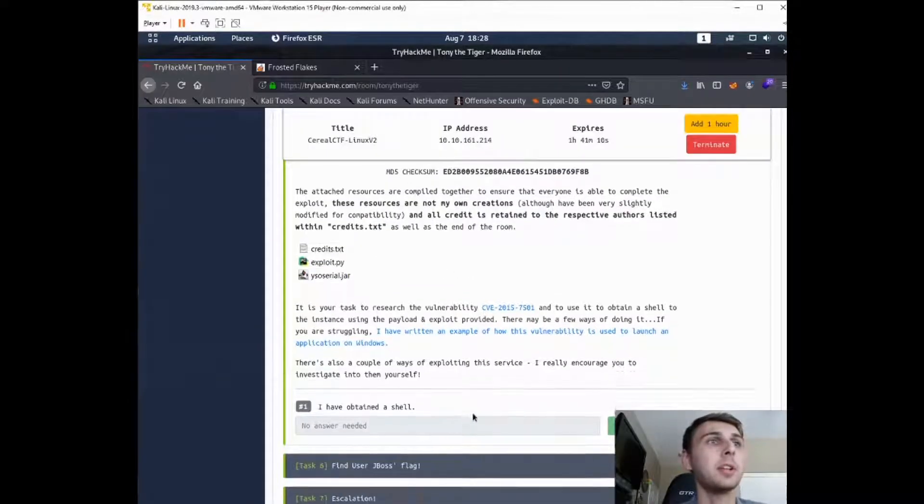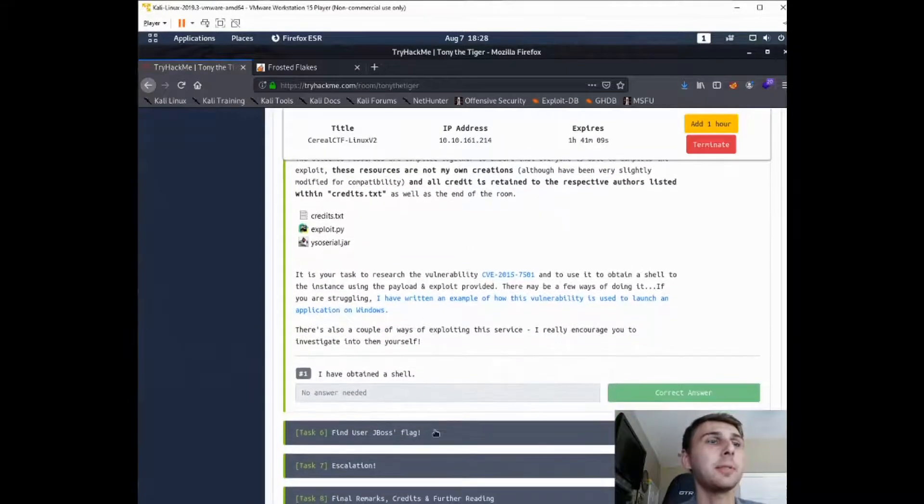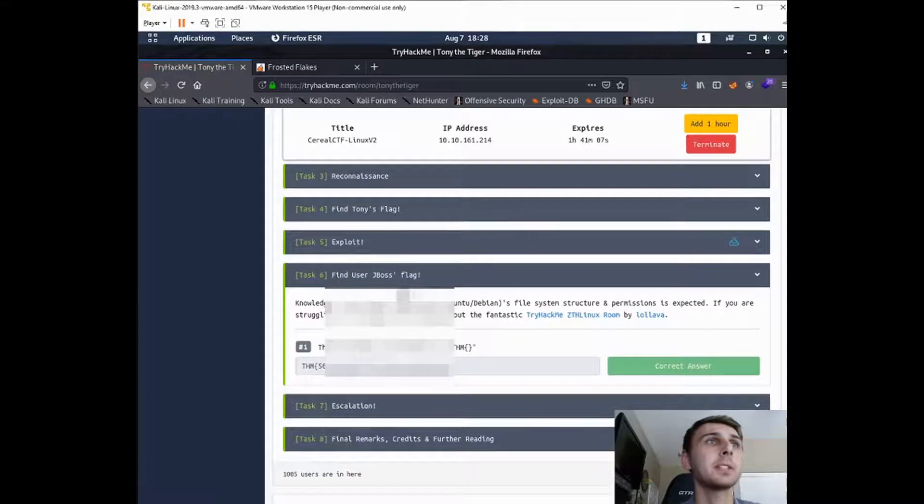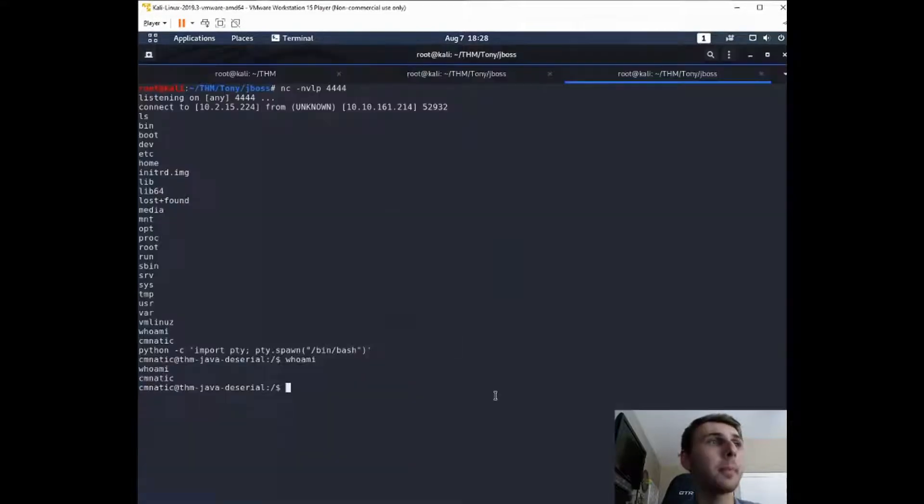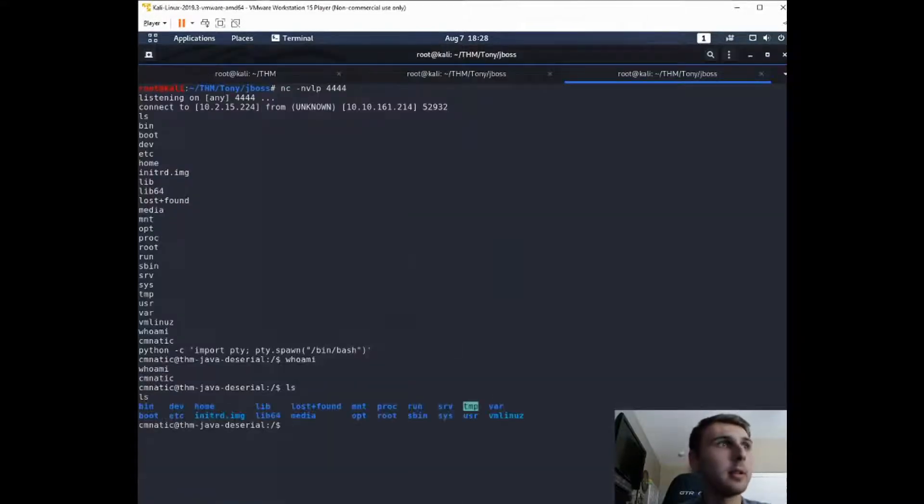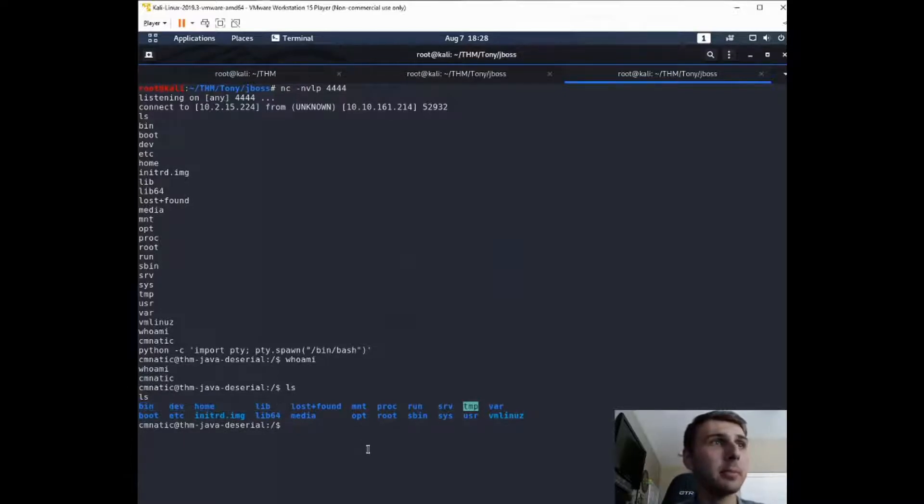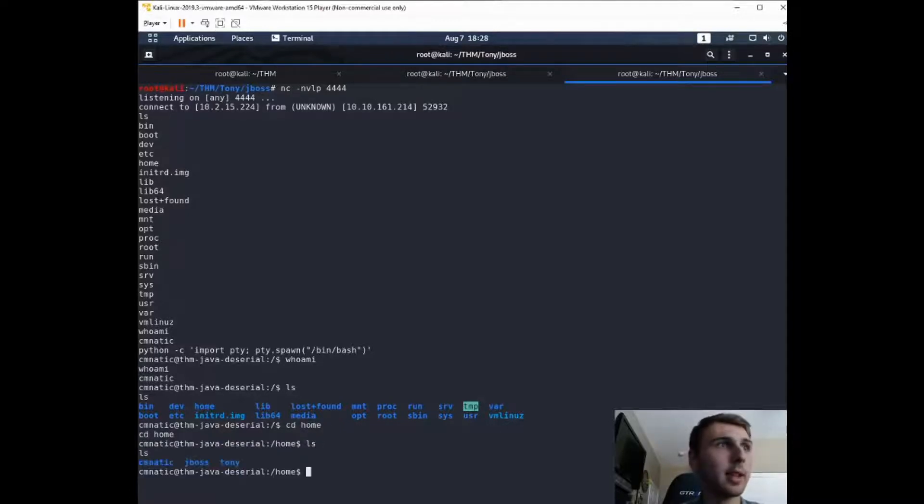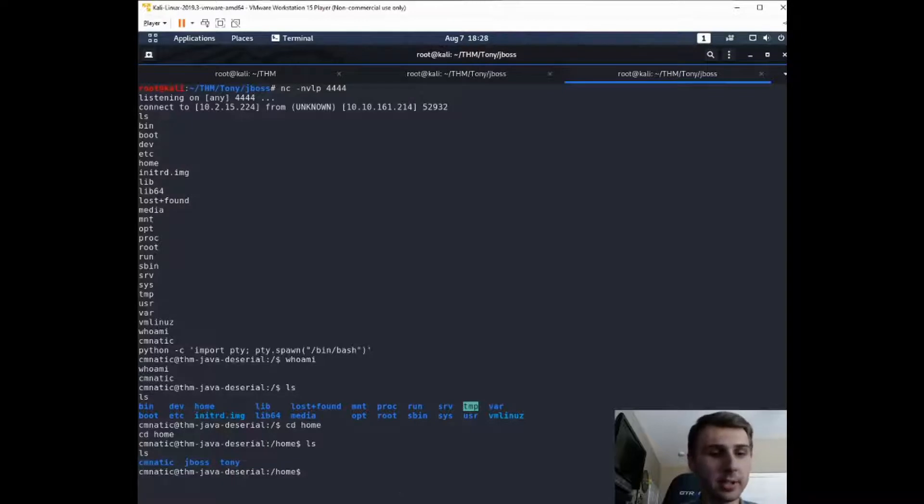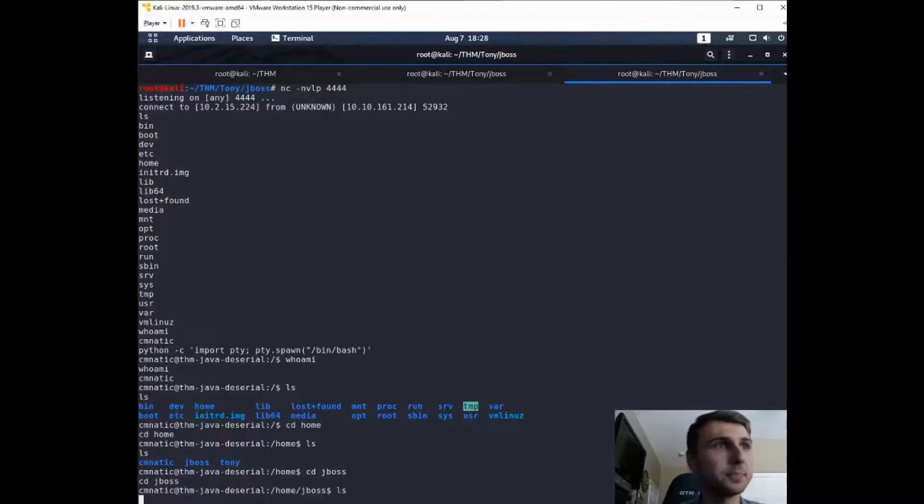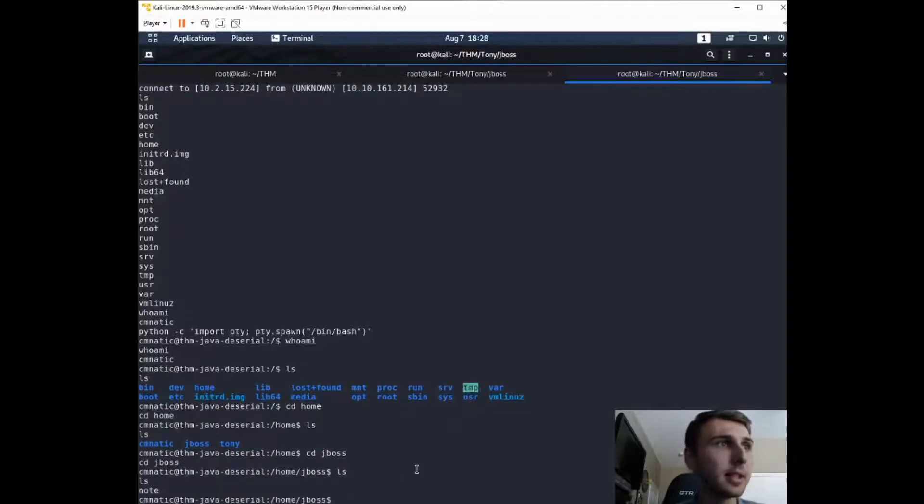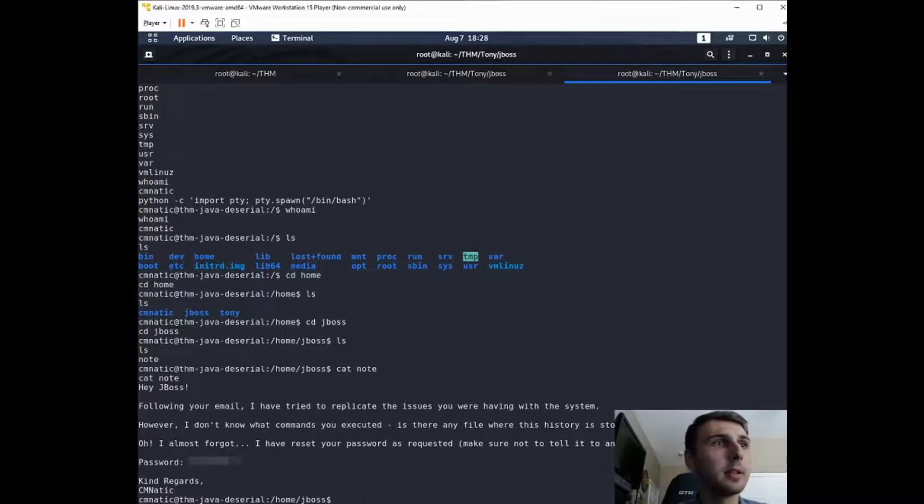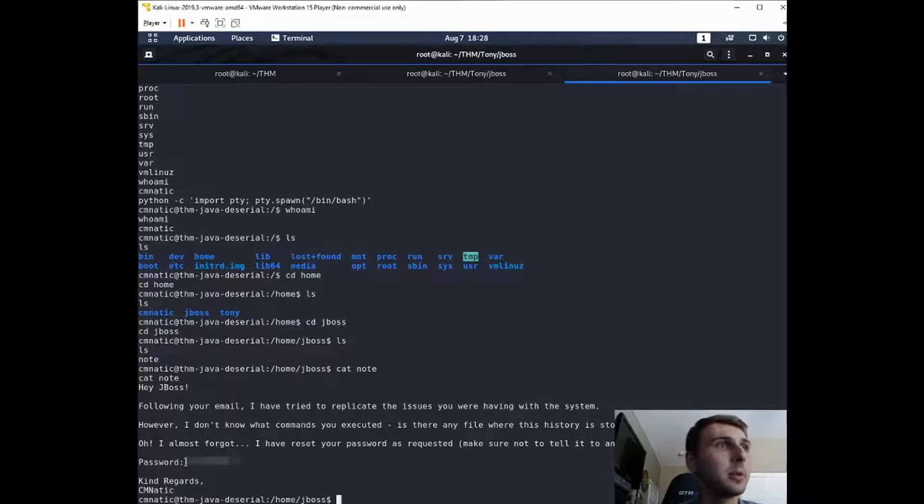Alright, so we have obtained a shell, and we just have to find JBoss's flag here. So you can see here, it looks like we're in the top level folder. So let's just go into home, ls in here, and we have JBoss. Let's cd into JBoss. And let's look around. We have this note.